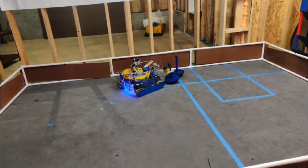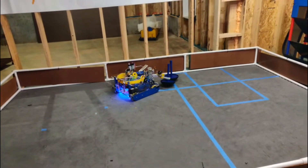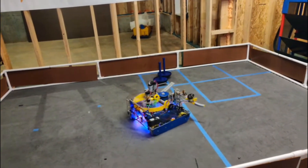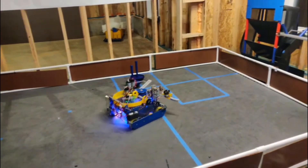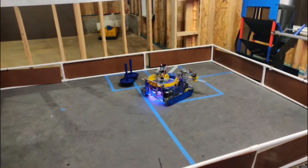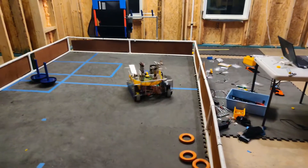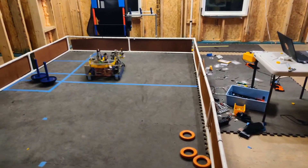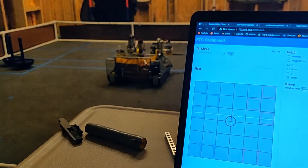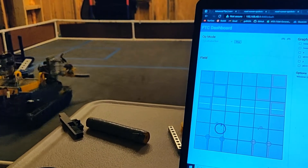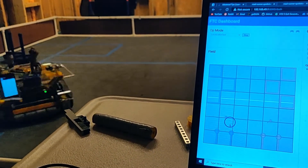Finally, the robot navigates onto the parking line. Throughout this entire autonomous, the robot did not turn in place once thanks to RoadRunner. To accurately follow the paths, our robot is equipped with three odometry pods that track the location of the robot without slippage.